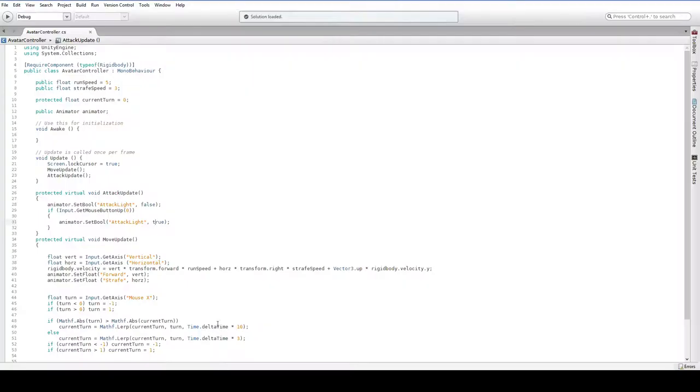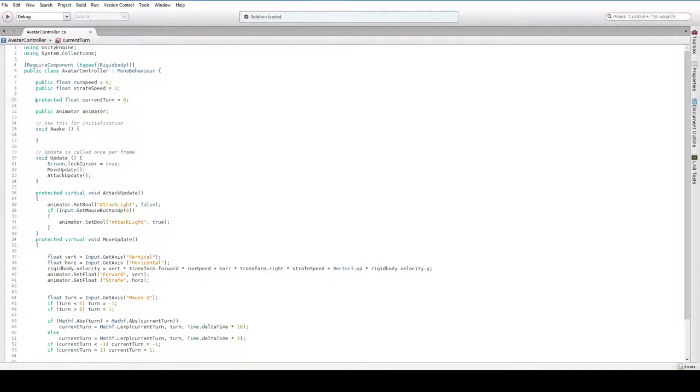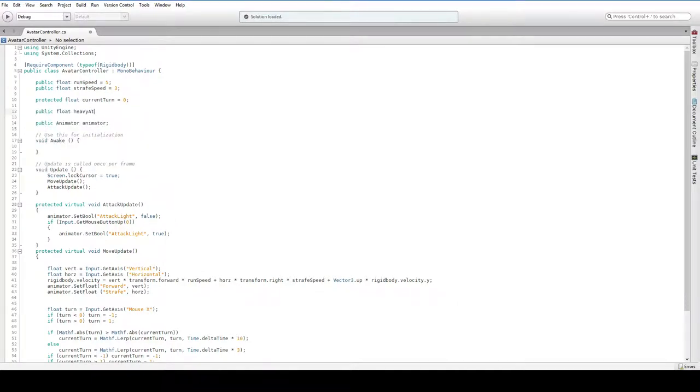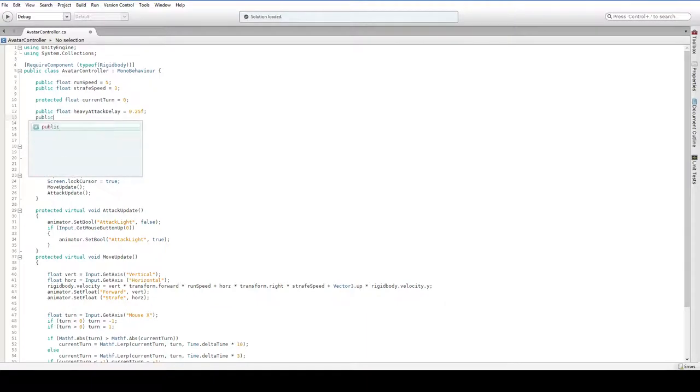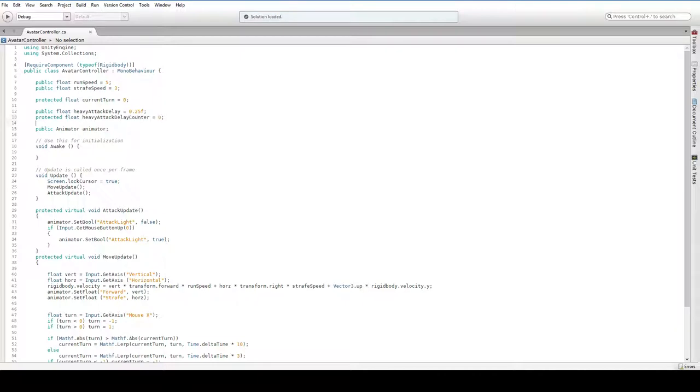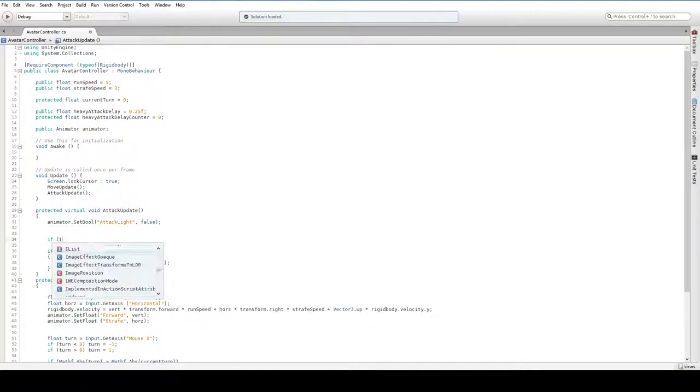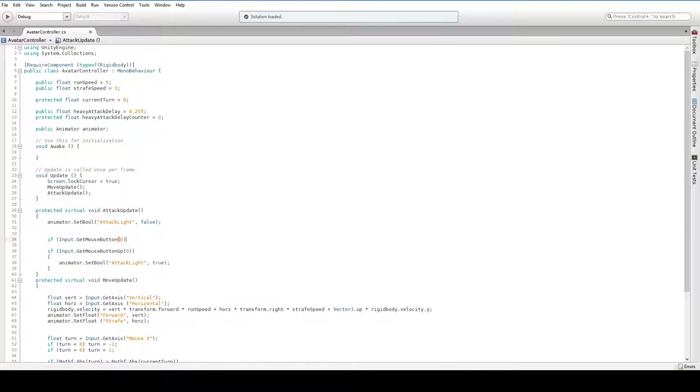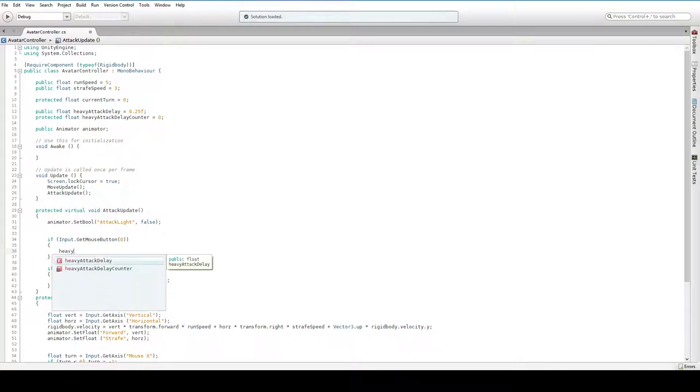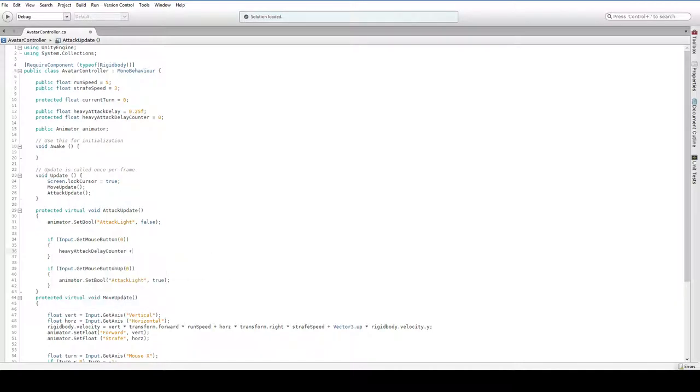But how do we do our heavy attack? This triggers when we click. The heavy attack triggers when we hold it down. When we hold the mouse button down for long enough, we do a heavy attack instead of a light attack. In order to actually do that, we're going to have a public float heavy attack delay, we'll make it equal to a quarter of a second, and a protected float heavy attack delay counter. Down here in attack update, we say if input dot get mouse button zero. This triggers whenever the mouse button is down, as long as the mouse button is down.